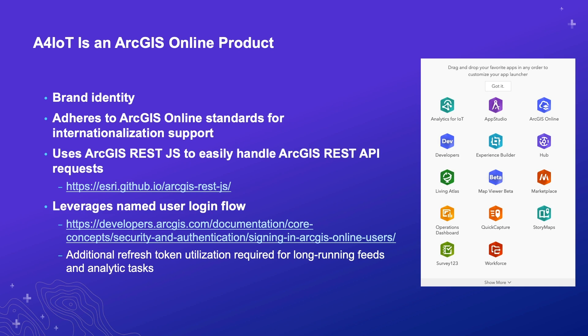Last but not least, we should touch on every web developer's favorite subject, which is authentication. Without getting into the weeds too much, ArcGIS Online has pretty well documented login flows for interacting with secured resources, and the aforementioned ArcGIS REST.js helps a lot in simplifying that process for us even more. Organization administrators are also provided with additional functionality to manage all of their analytics for IoT items within their organization. One sort of unique facet about analytics for IoT is the fact that users will have feeds and analytic tasks that need to run constantly, constantly as in 24-7 for years at a time without interruption.